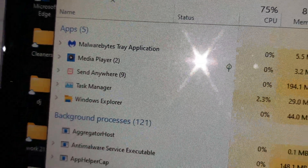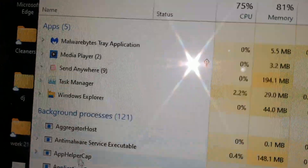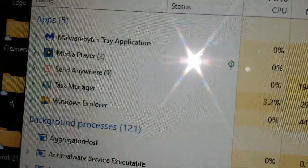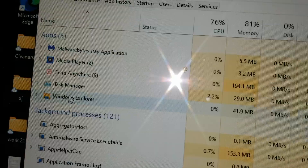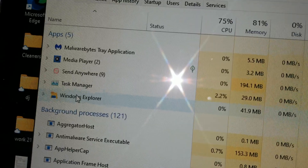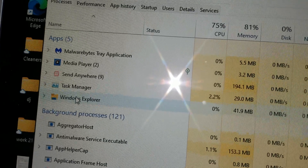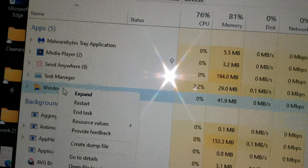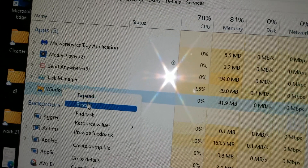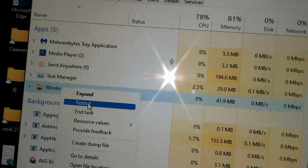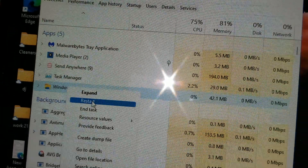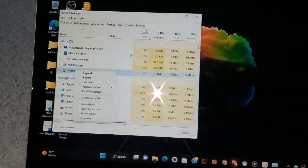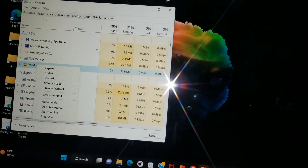Scroll down to Windows Explorer. Once you get there, right-click the mouse and just click on Restart. And that should fix your problem. Let's go ahead and check it out.